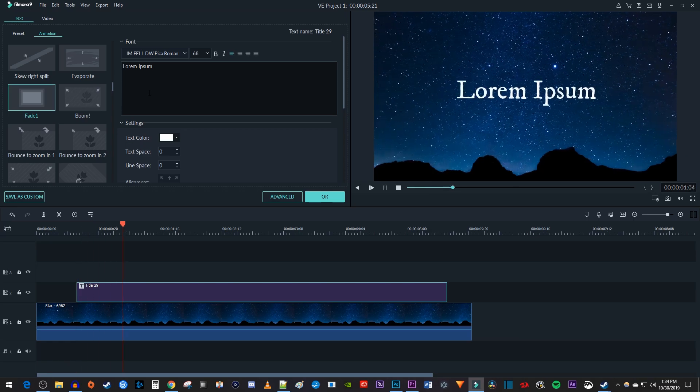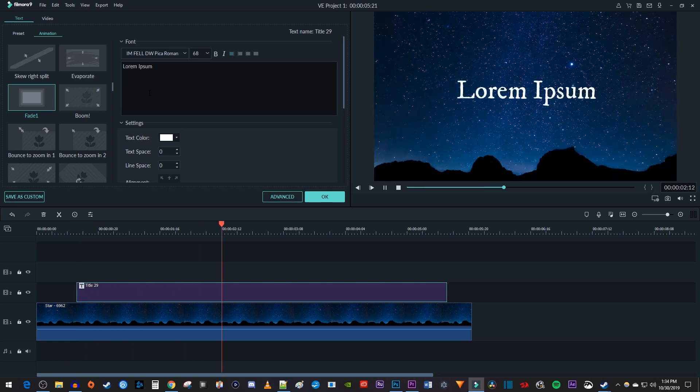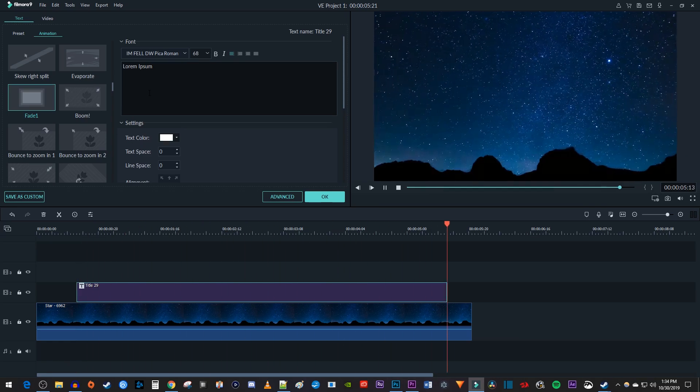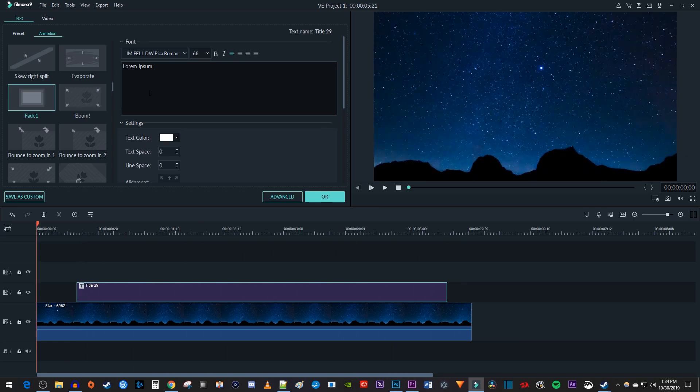Now when I play this back, my text fades in, but it doesn't fade out. To fix this, and change a couple of other things, let's click the Advanced button.